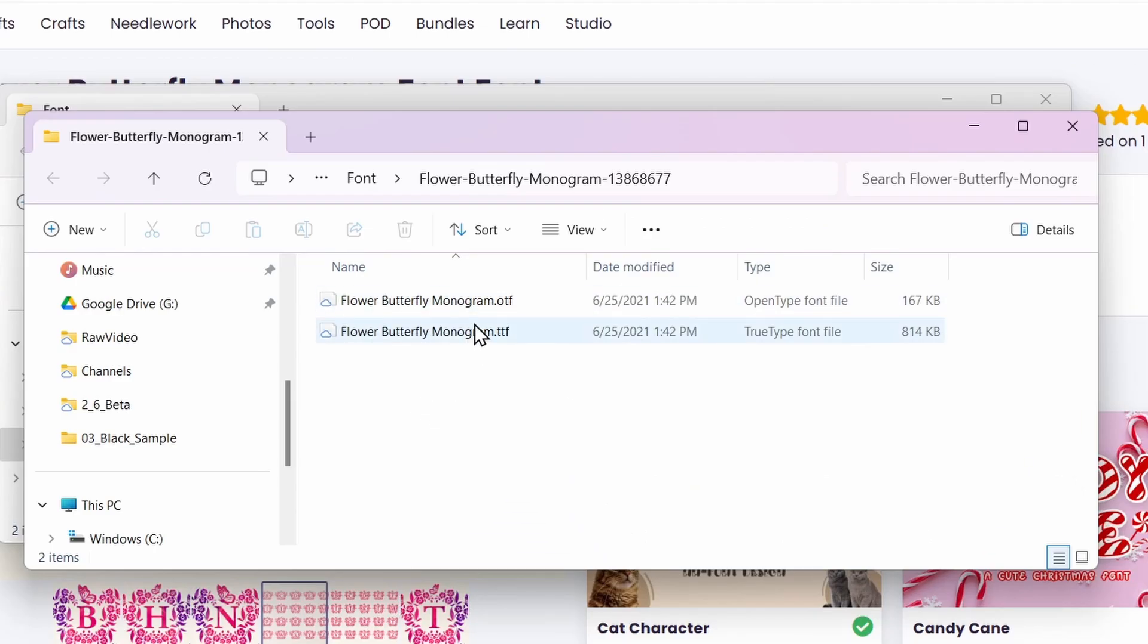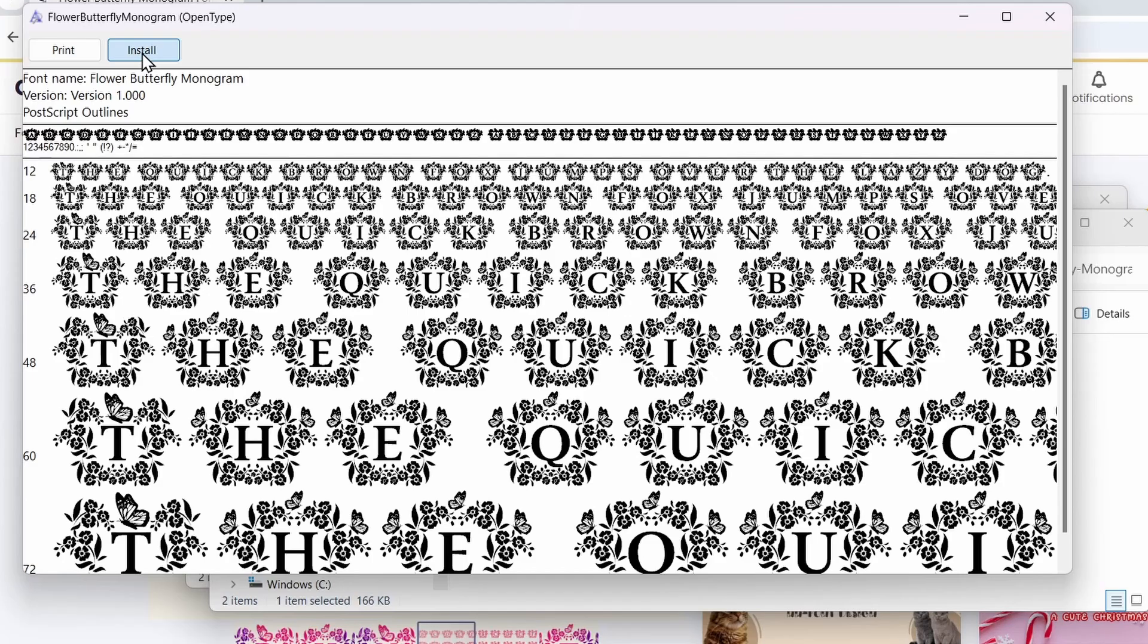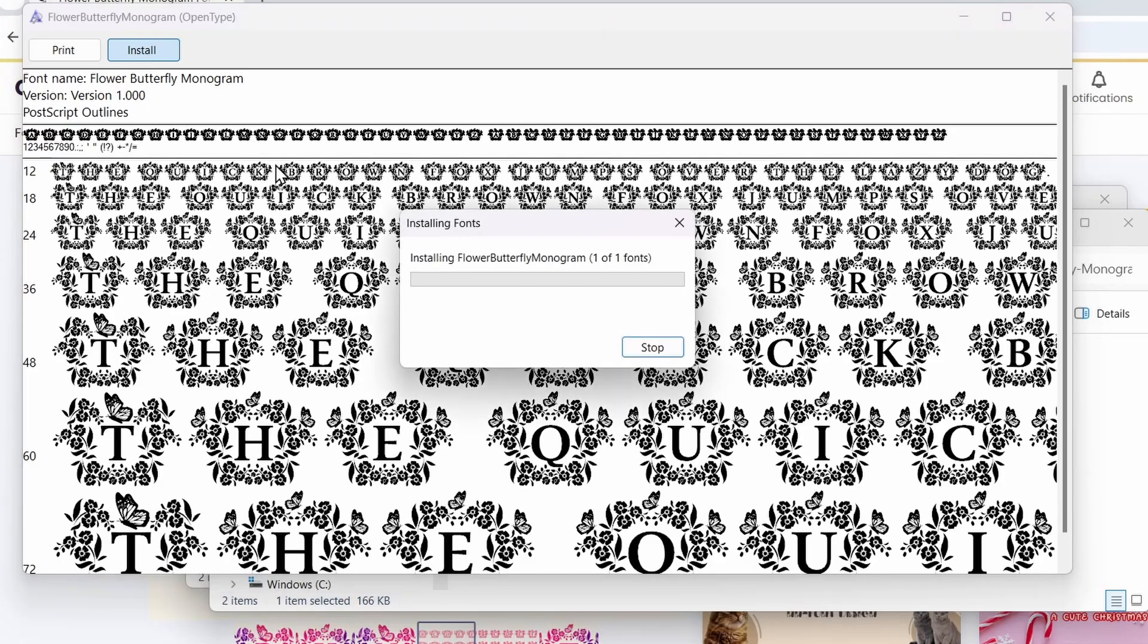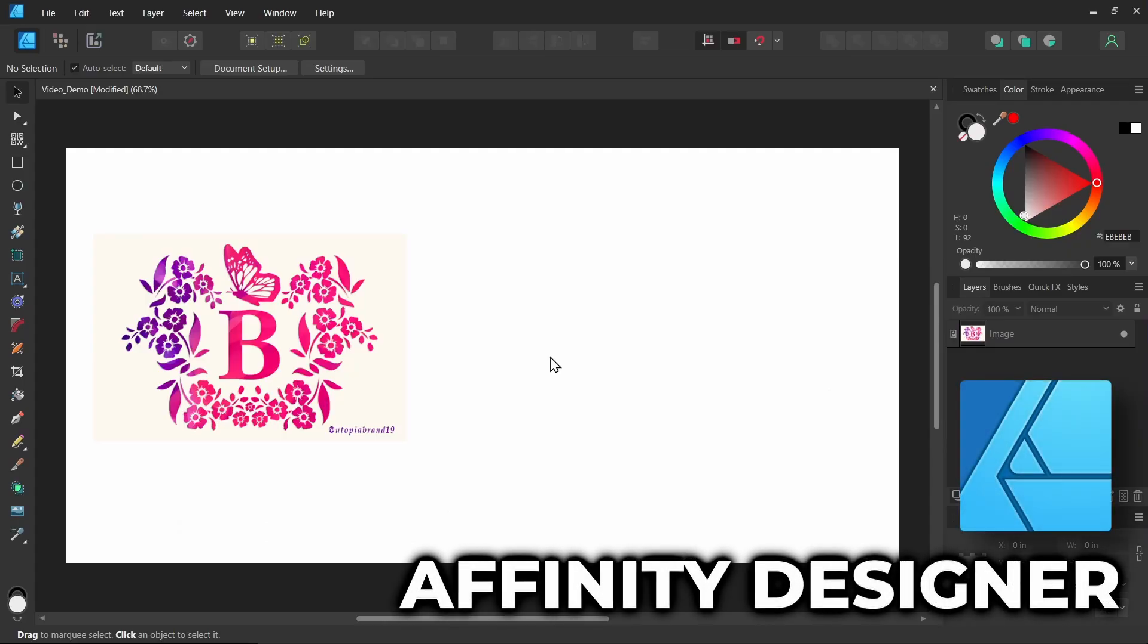And now with the font downloaded, I'll install it. So I'll click install. Now I'm here in Affinity Designer and I just copied the thumbnail for the font here as a reference.